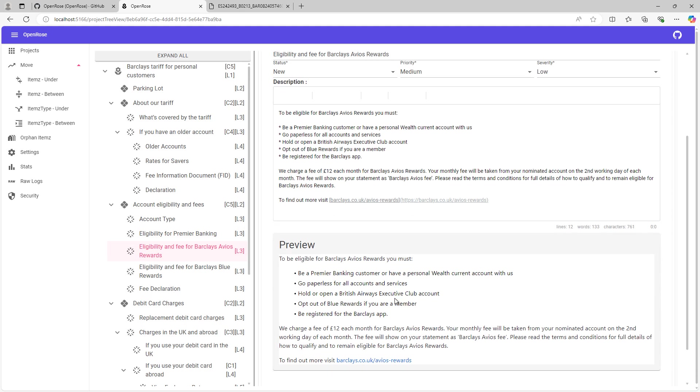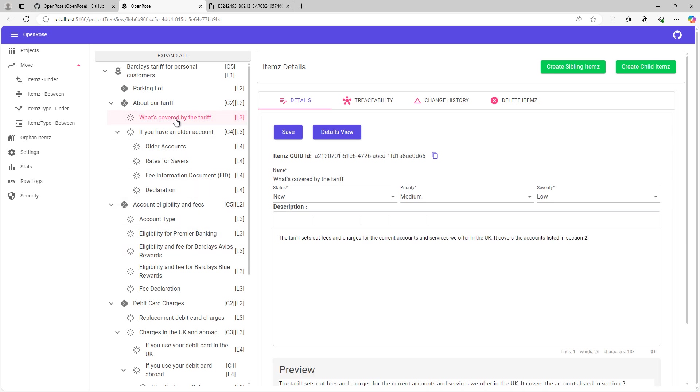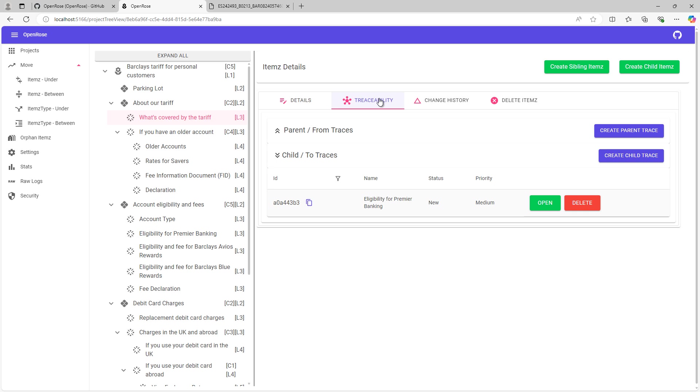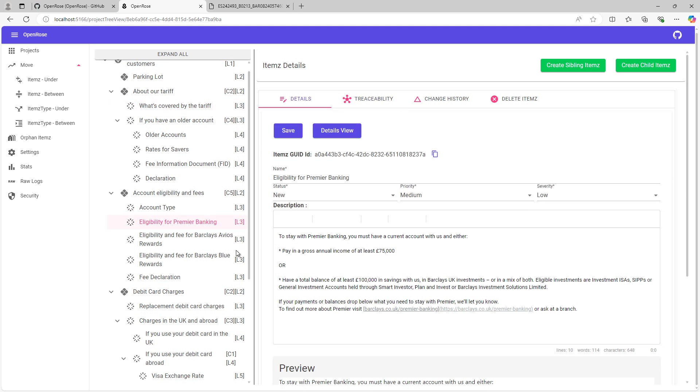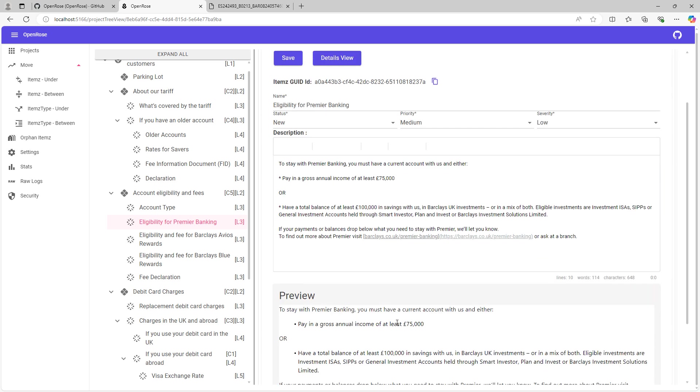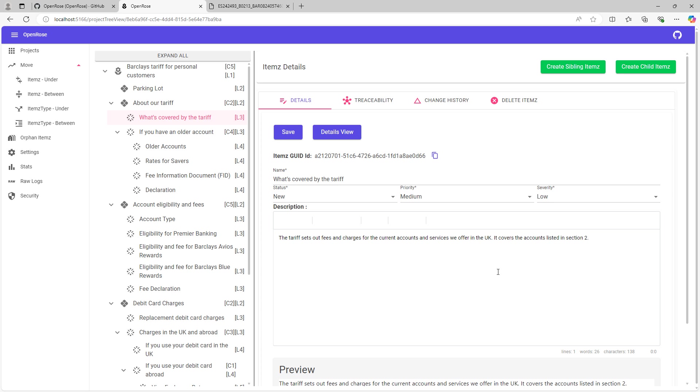What I want to show now is a quick ability to link the data between existing created items or requirements. So here is my information about what's covered by tariff. And that particular requirement is linked down to eligibility for premium banking. So we can click on this to go to the child item. So this is identified as a child of what's covered by eligibility tariff. So when I click on that, I'm going to eligibility for premium banking here, and we can see the details about that particular item. Or I can trace back and I can see the information about the parent traces, and I can just navigate back to that location.